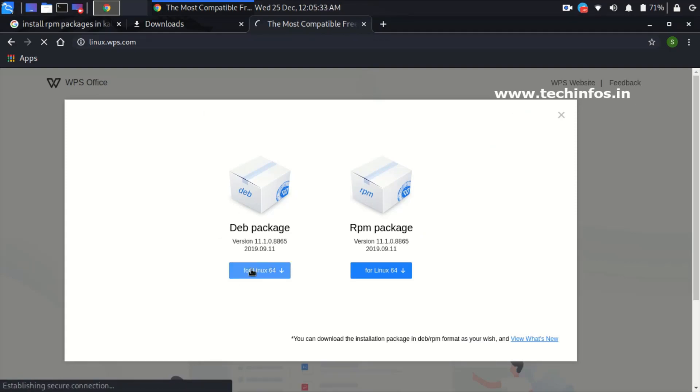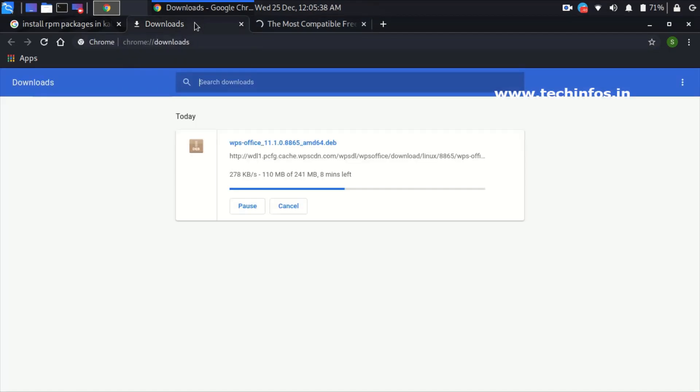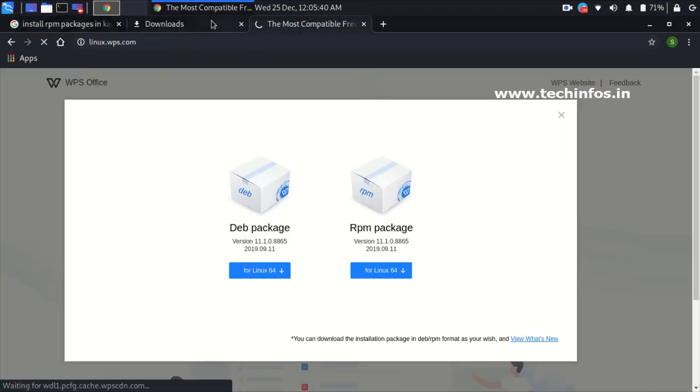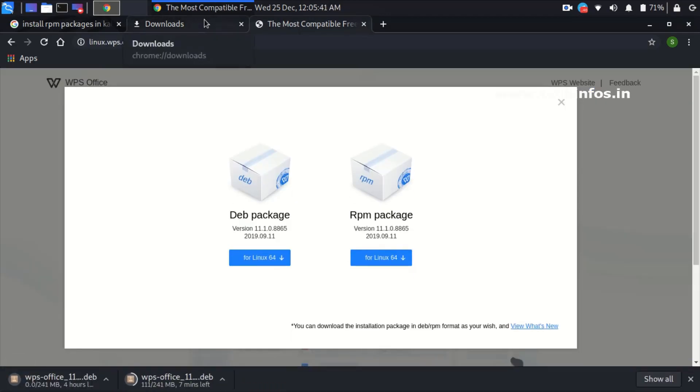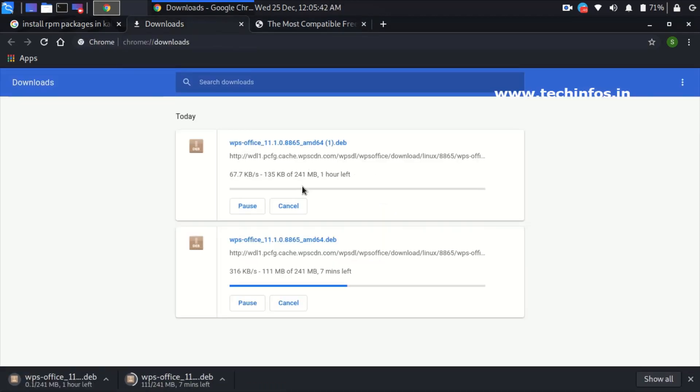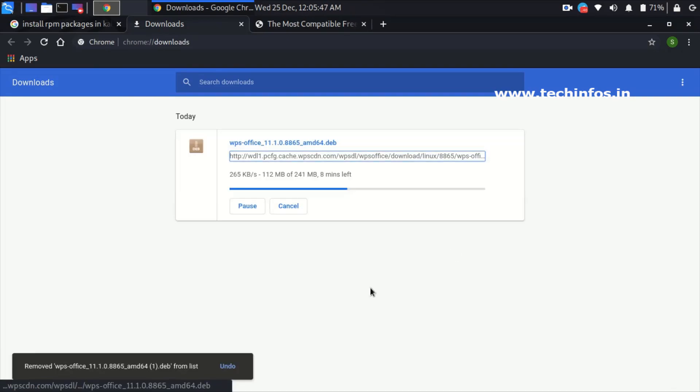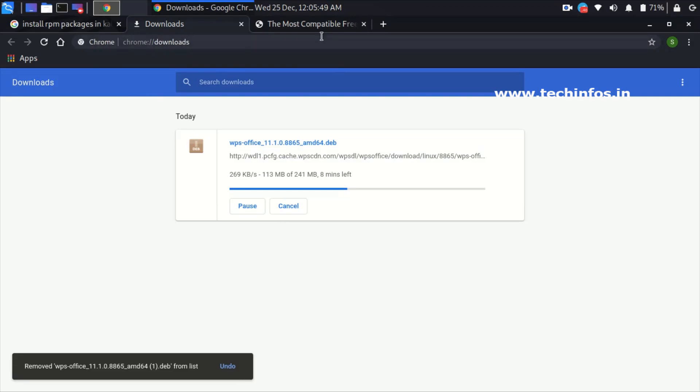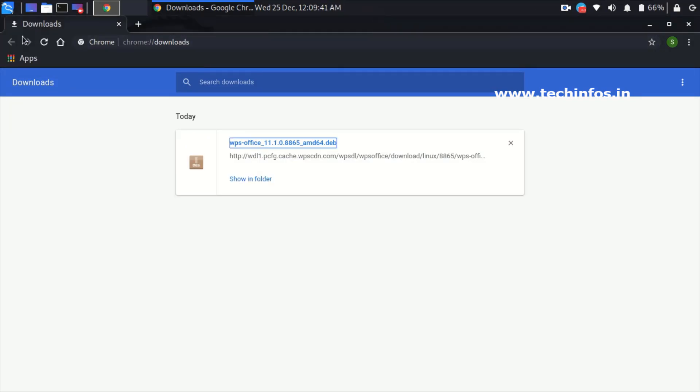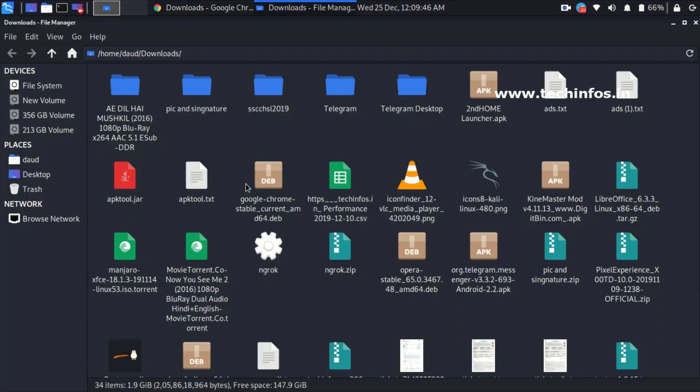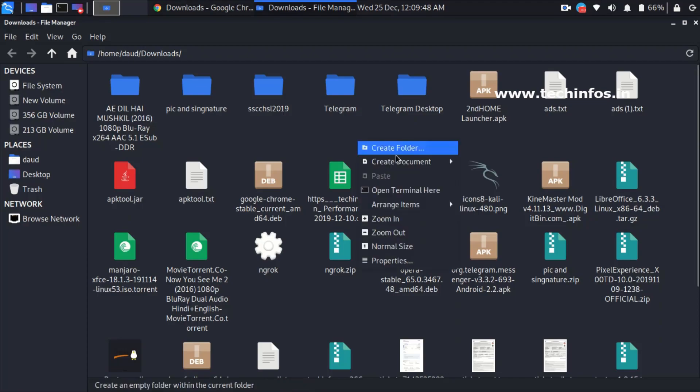It will start downloading the package which I have in my list of downloads. I'm pausing the video. Once downloaded, click on show in folder. I have downloaded it. Right click here and open terminal here.